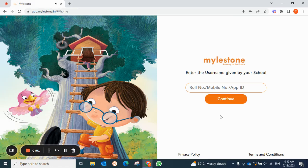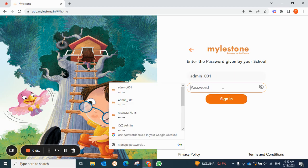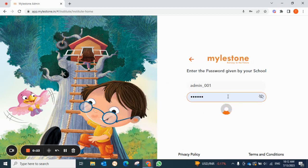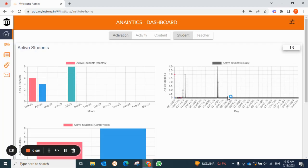Hello everyone, welcome to S-Chance Milestone Admin Application tutorial. In this video we will be discussing the analytics dashboard. On your web browser, enter app.milestone.in and after entering your login credentials, the first screen that appears will be the analytics dashboard.